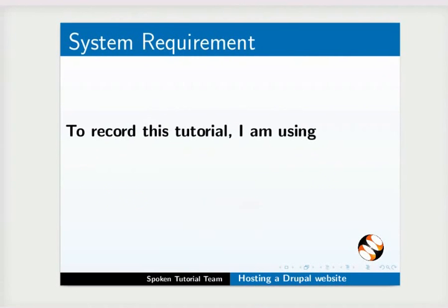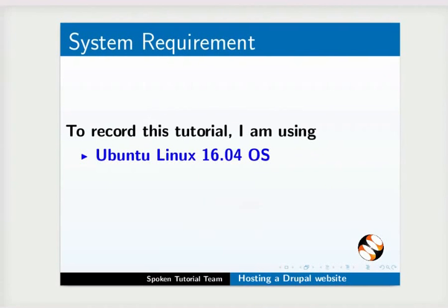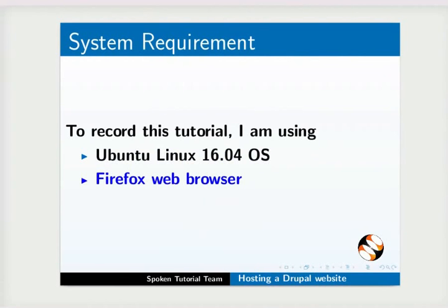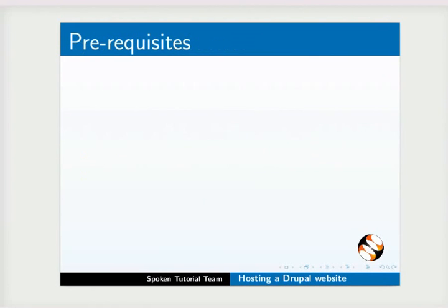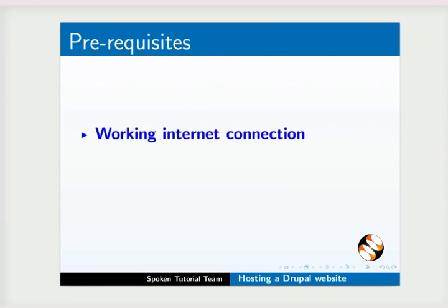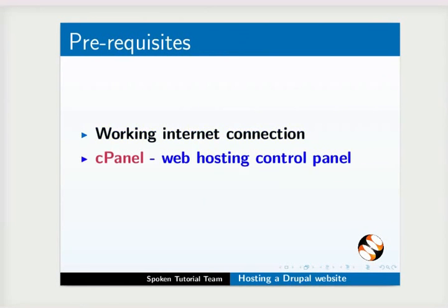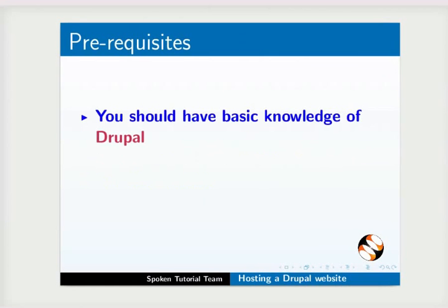To record this tutorial, I am using Ubuntu Linux 16.04 and Firefox web browser. You can use any browser of your choice. To practice this tutorial, you will need a working internet connection, a web hosting control panel such as cPanel, and a domain name. You should also have basic knowledge of Drupal.